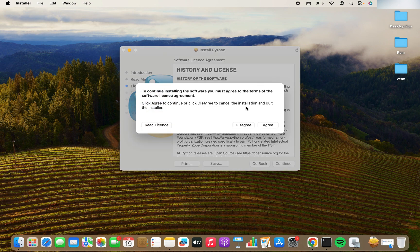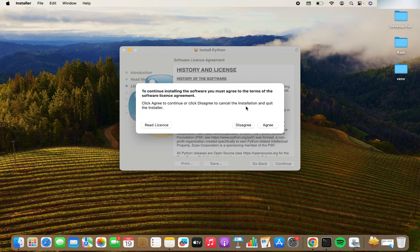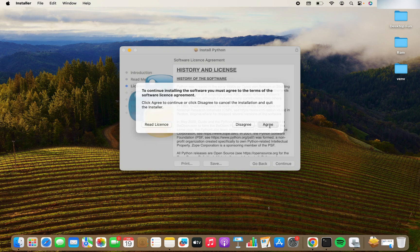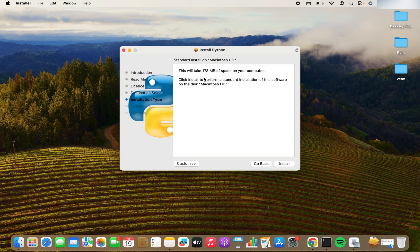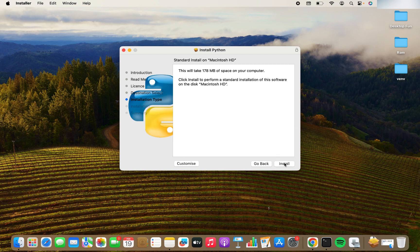I'm going to click on continue again. So it's asking me to agree on the terms and conditions or terms of the software license agreement. I am going to click on agree because I want this installed on my Mac. And now it says that standard install is going to take 178 MB of space on my computer, which I am totally okay with. I am going to click on install now.